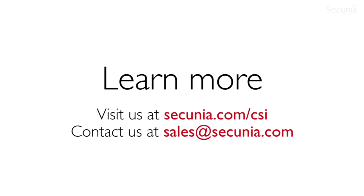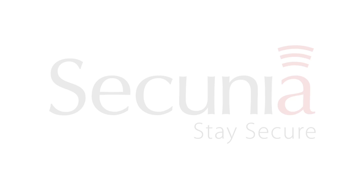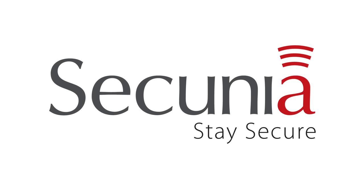If you want to test the Secunia CSI and learn more about the SCCM integration, visit our website at secunia.com/csi and sign up for a free trial, or contact us at sales@secunia.com. Thank you for your time, and stay secure.